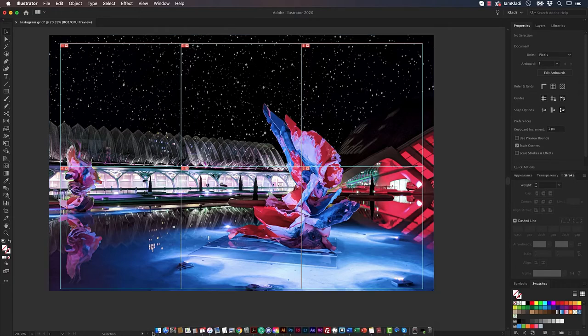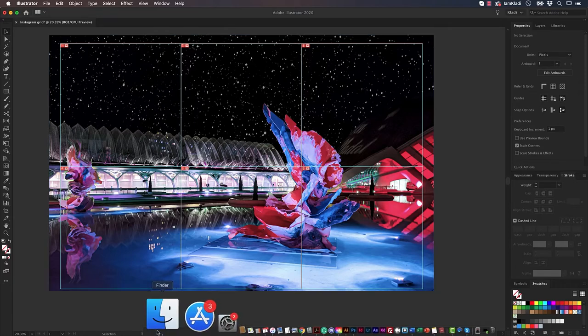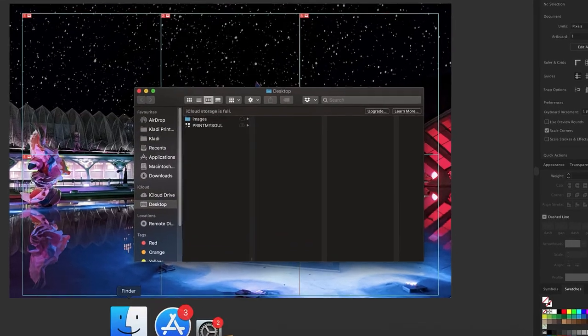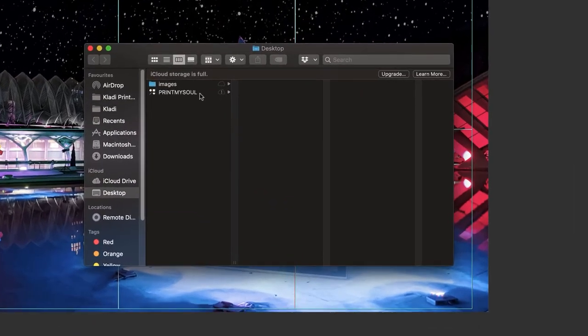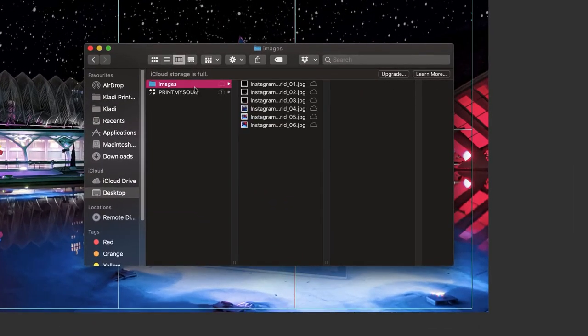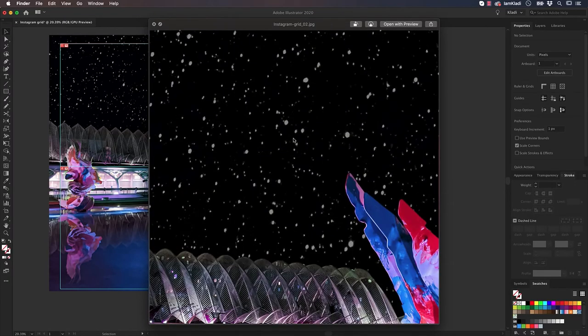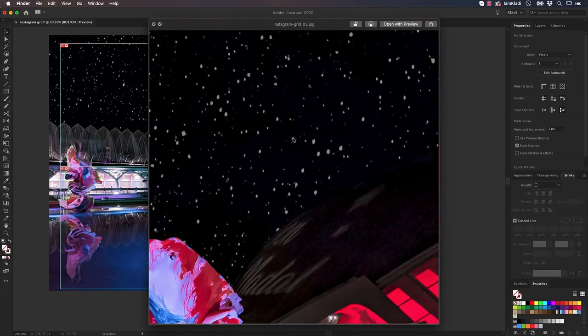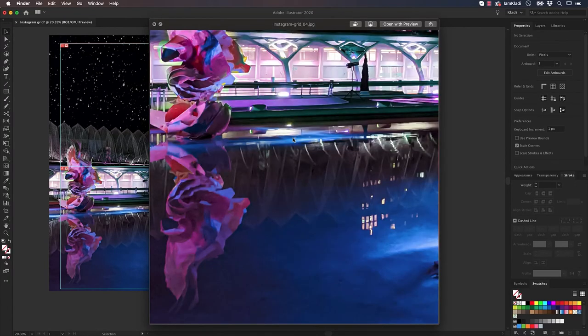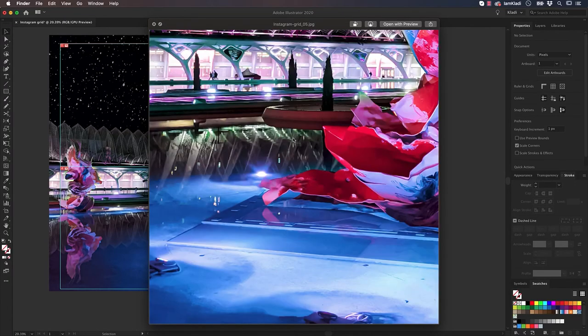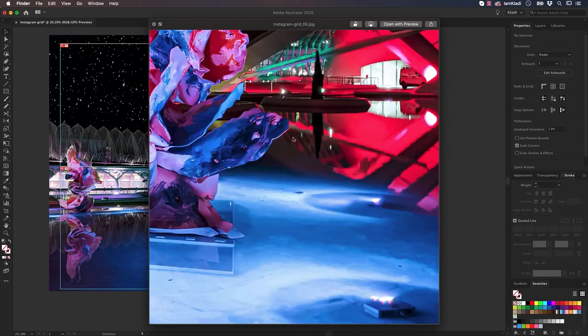In the Destination folder, you will find a subfolder named Images, and in here, you can find the original image split in exactly 6 assets of the perfect size of an Instagram post.